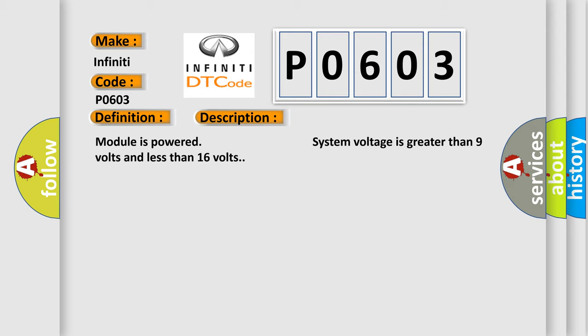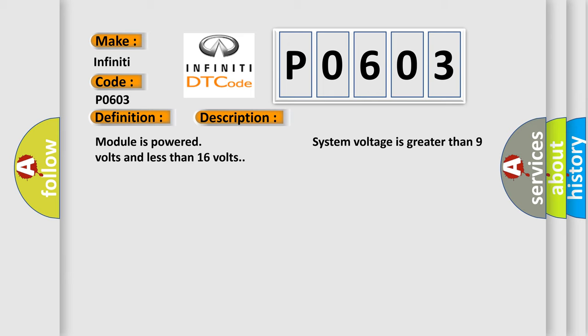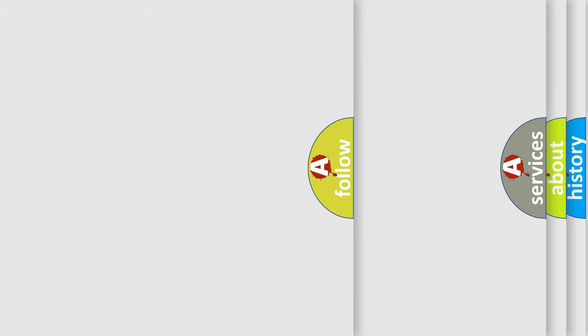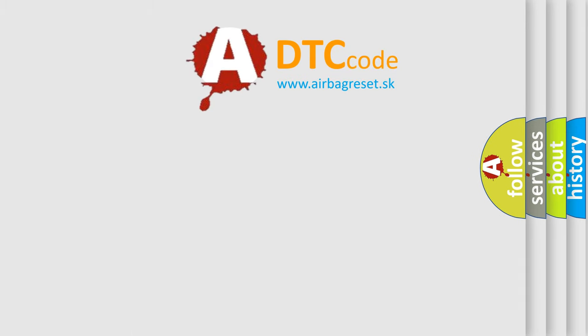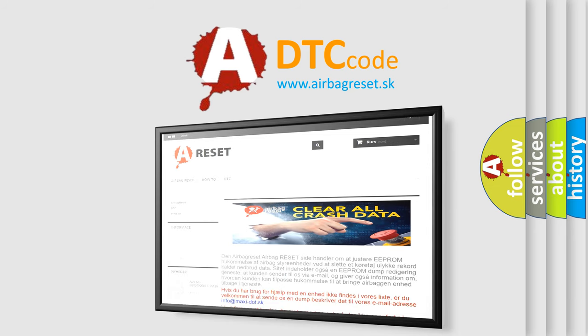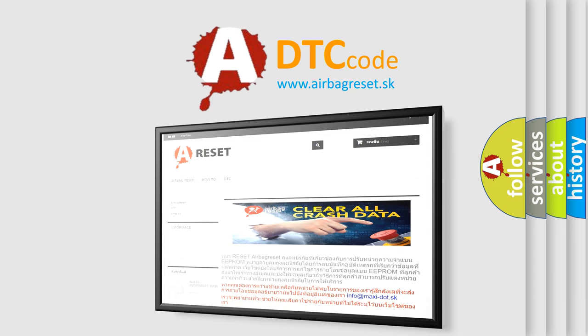The Airbag Reset website aims to provide information in 52 languages. Thank you for your attention and stay tuned for the next video.